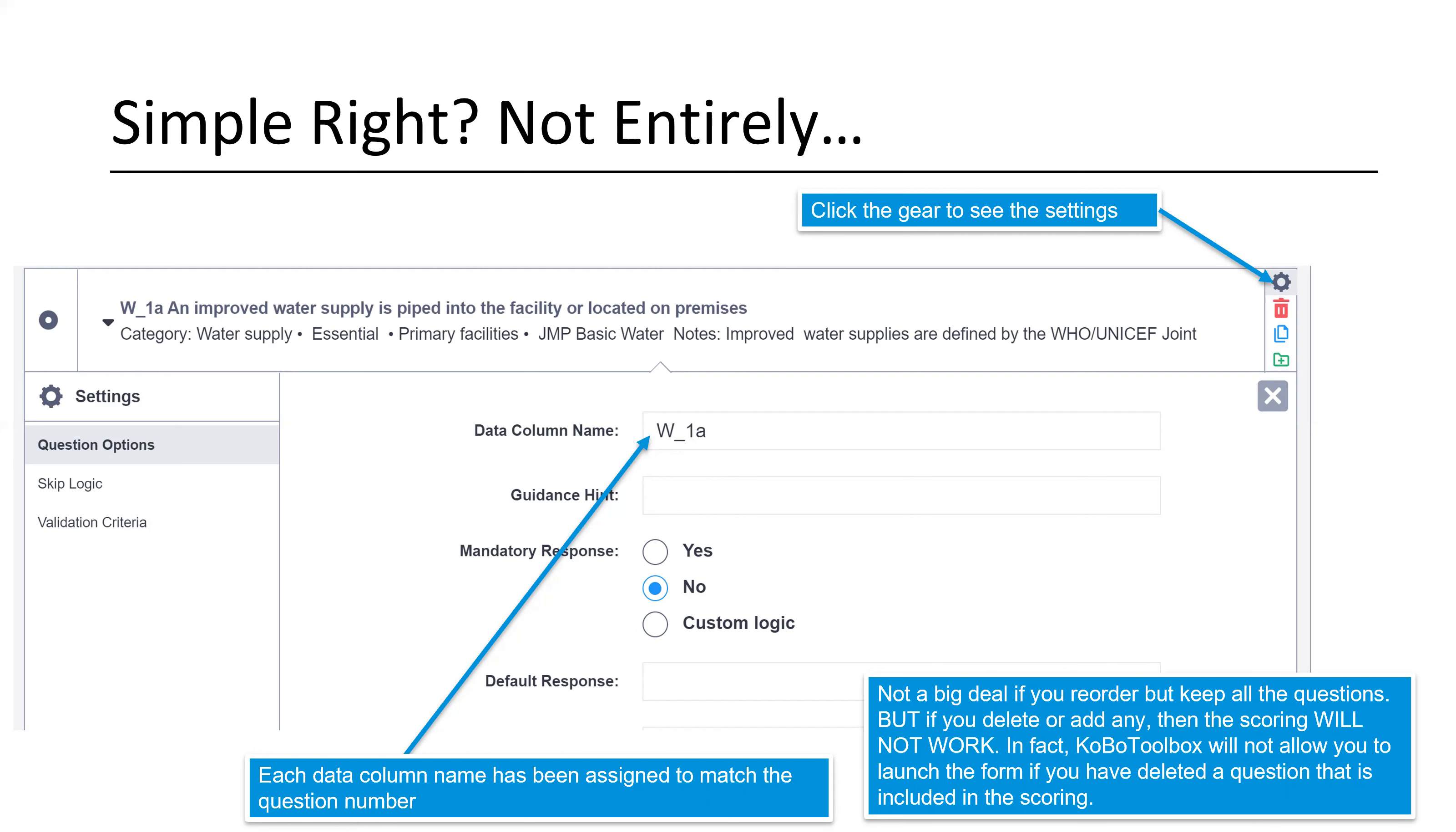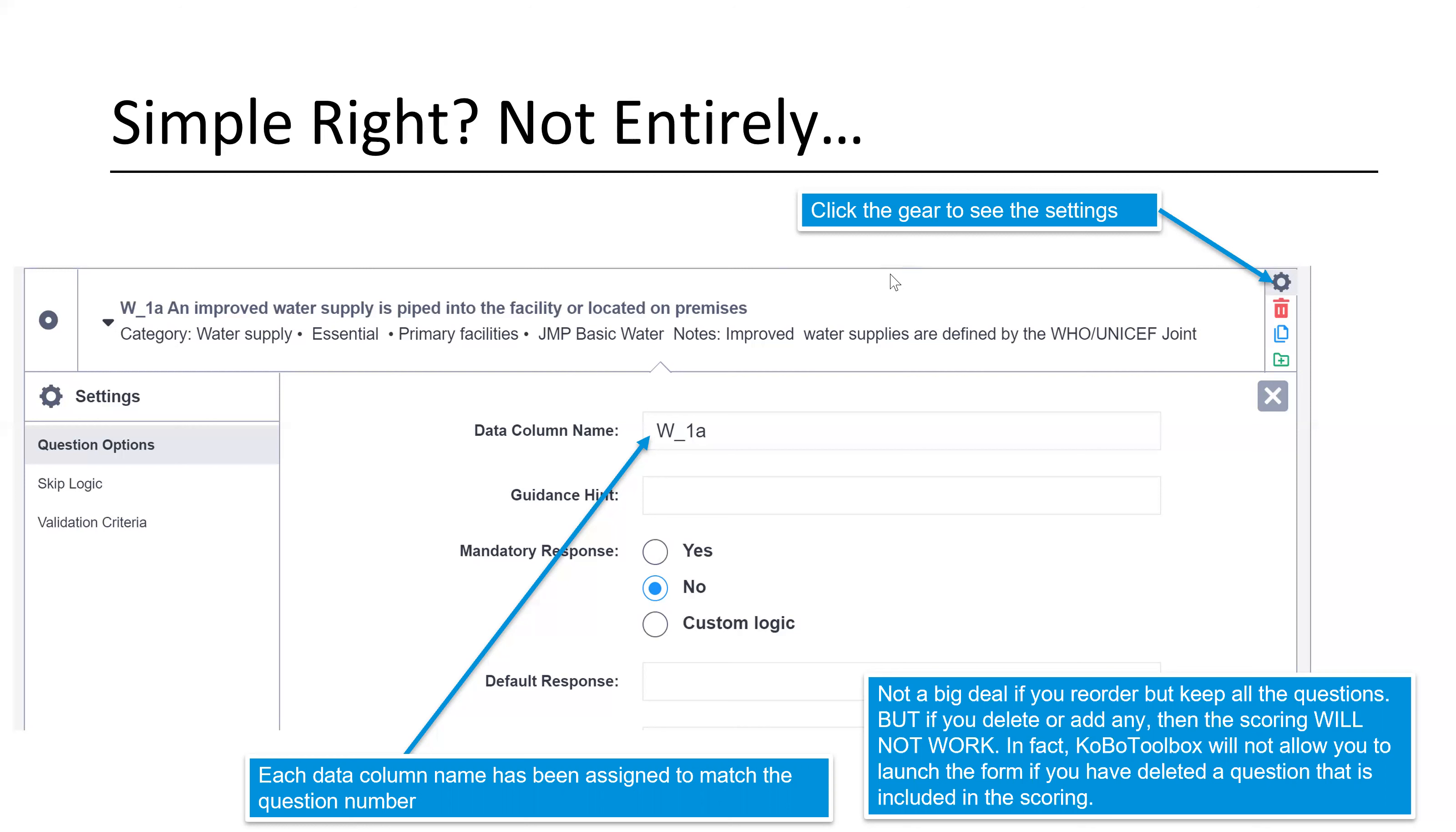So this isn't a big deal if you reorder the questions and keep all the same questions. Perhaps your numbers are maybe out of order, but you've preserved all the same coding. But if you delete or add, then you need to make sure you fix the scoring. Also know that there's a button here that duplicates a question. Theoretically, you could duplicate a question and then modify it to a new indicator because you've got things set up the way you want. Don't do that. It causes issues with presentation and calculation and several other things. So just for saving you a little bit of time, don't think you can shortcut it and duplicate the question. It just doesn't work well.